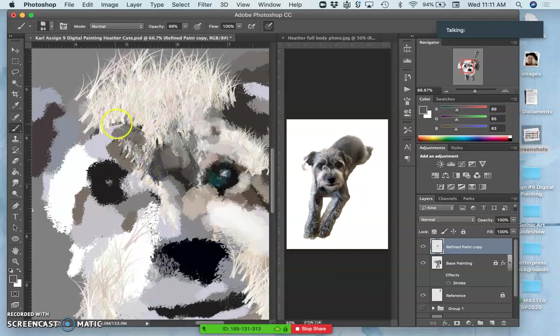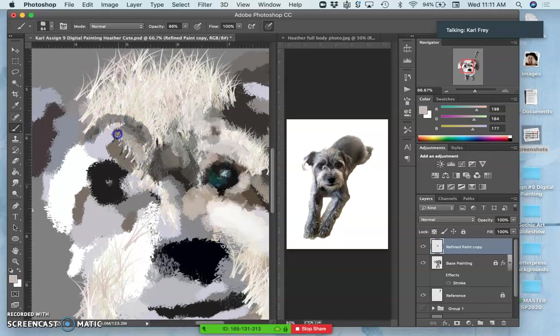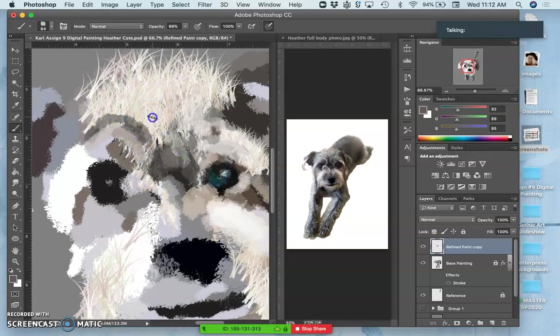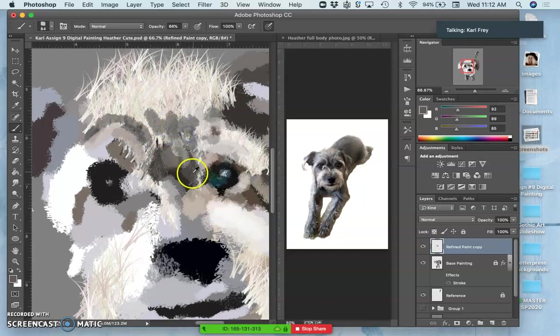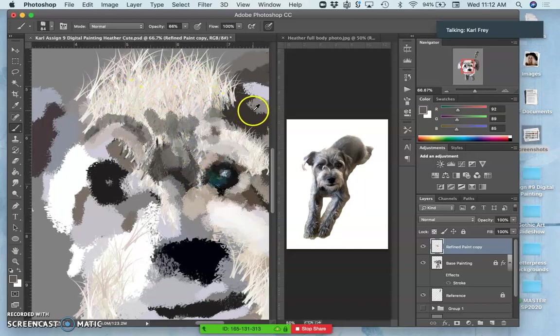So even though I'm going to use one brush consistently through this, the goal is for it not to just look like the same approach everywhere all the time.